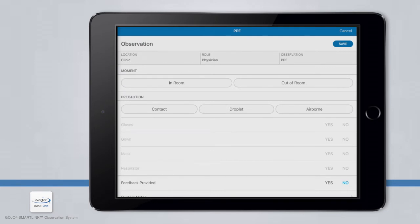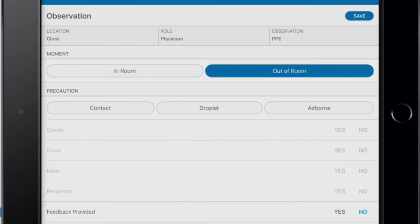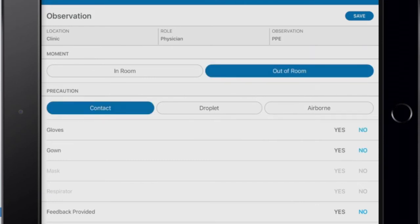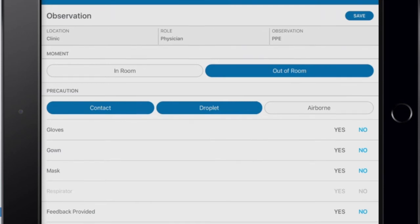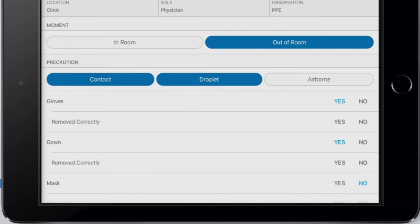Once on the observation screen, notice that the observation details are different. You will still select the moment — either when someone is entering a room or exiting a room — and then select the precaution of the room where you are observing. In this example, we will select Out of Room and Contact and Droplet as the precautions. Selecting Yes designates a compliant observation, while selecting No means the PPE was non-compliant. Since our doctor was wearing gloves, gown, and a mask, we will select Yes for all three.